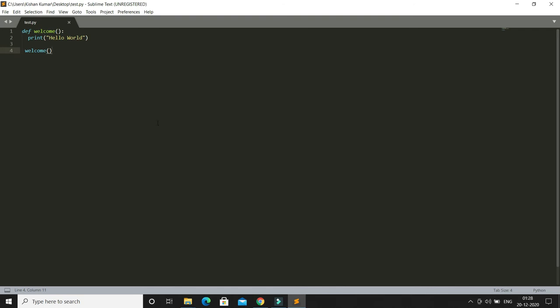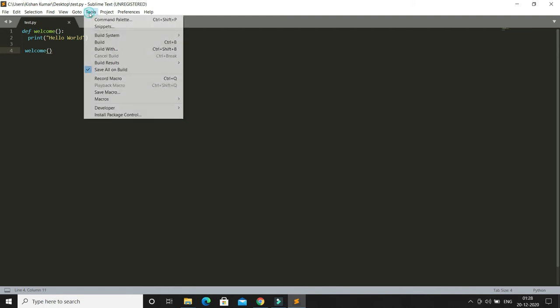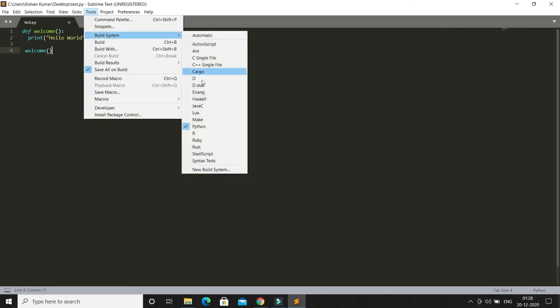To run it, you need to press Ctrl+B. But before that, if you're using Sublime for the first time, click on Tools, go to Build System, and make sure you're selecting Python, because Sublime can be used to create code for other languages as well.